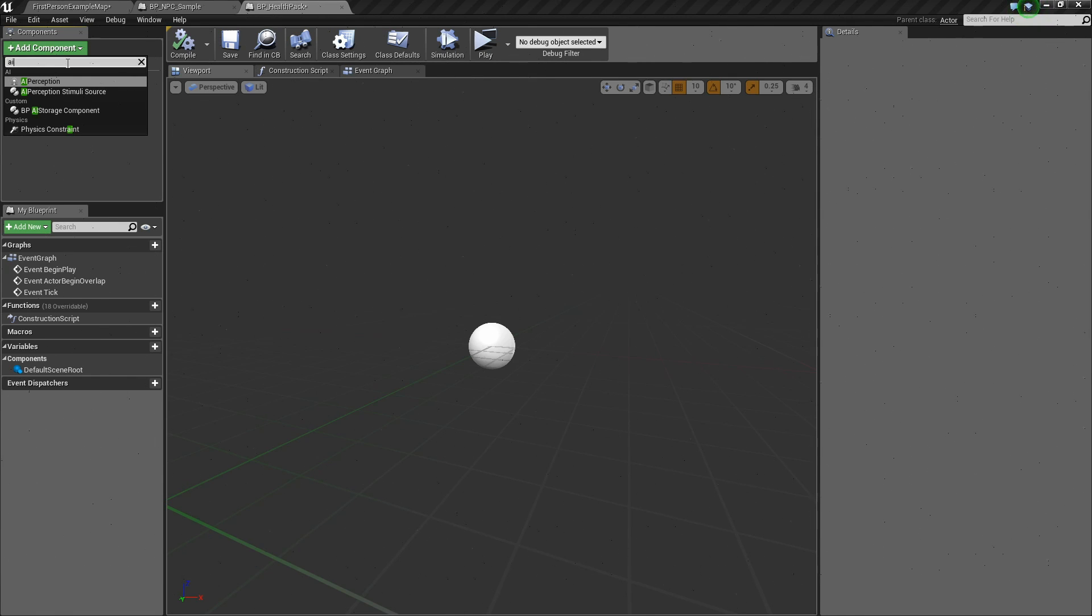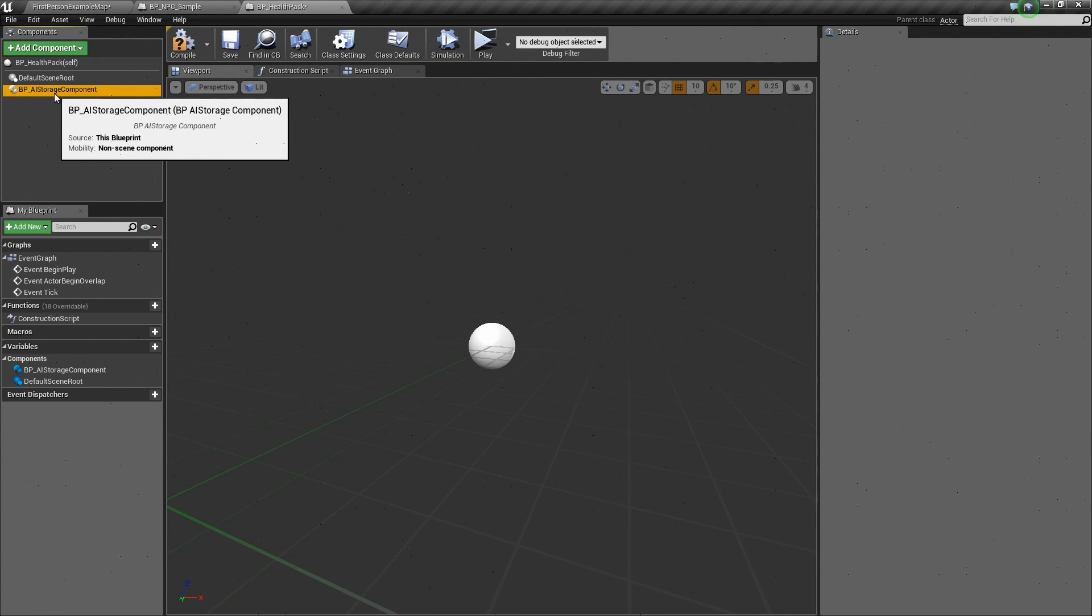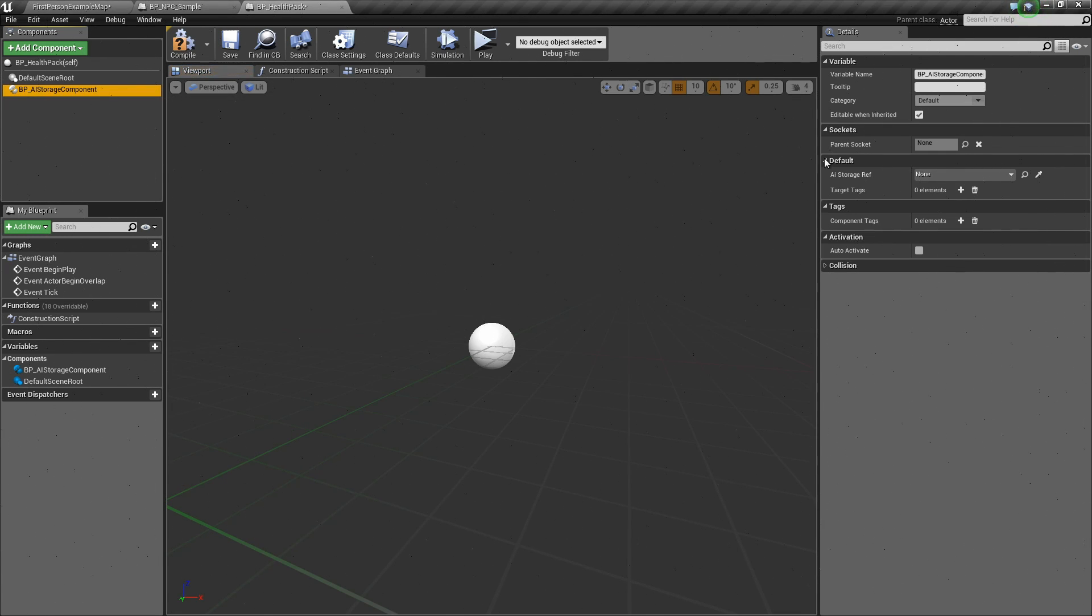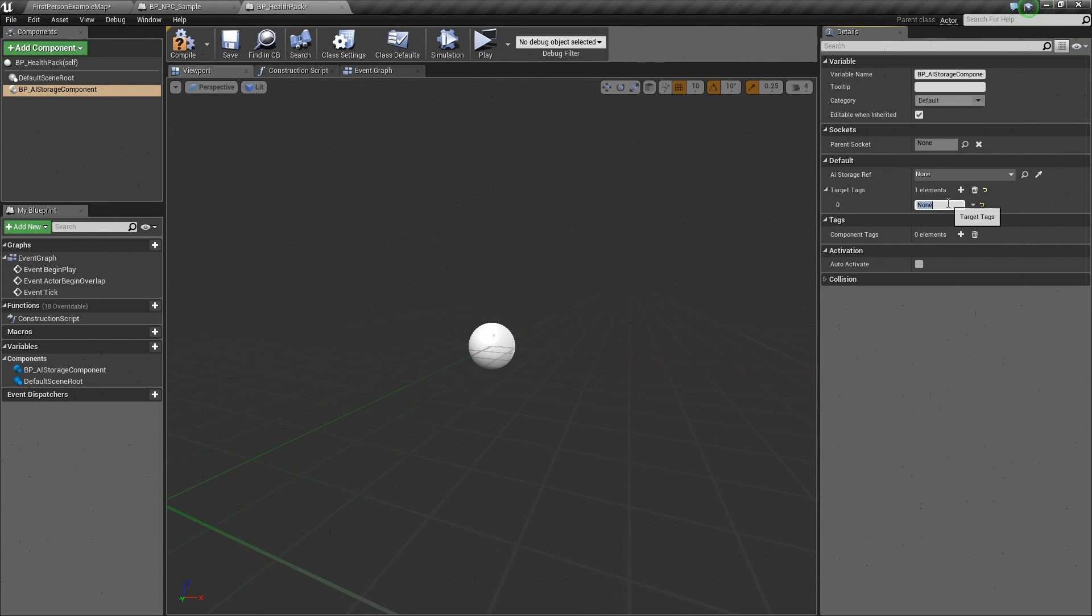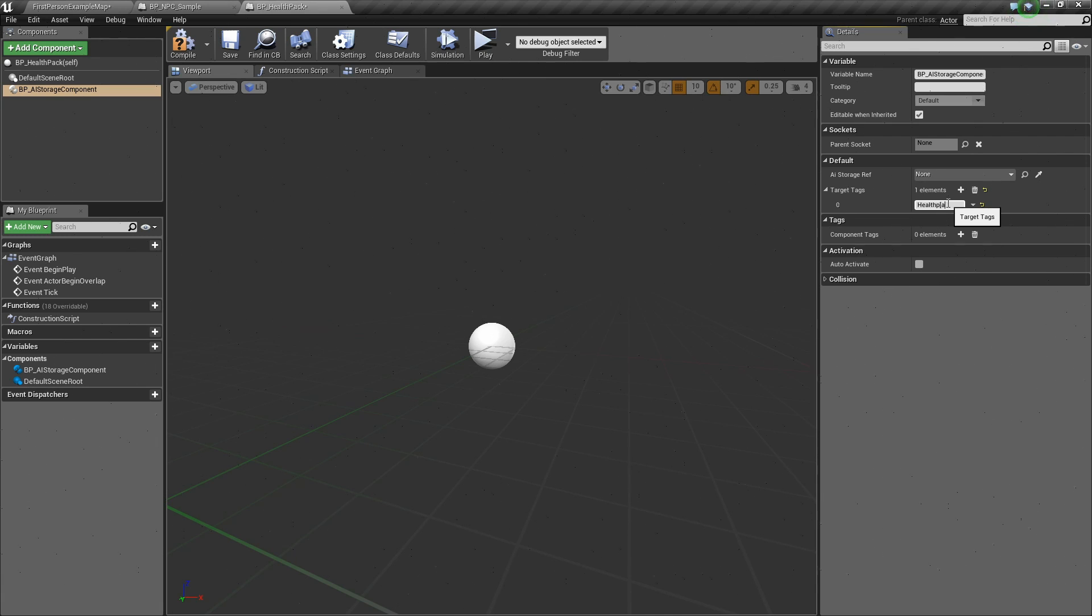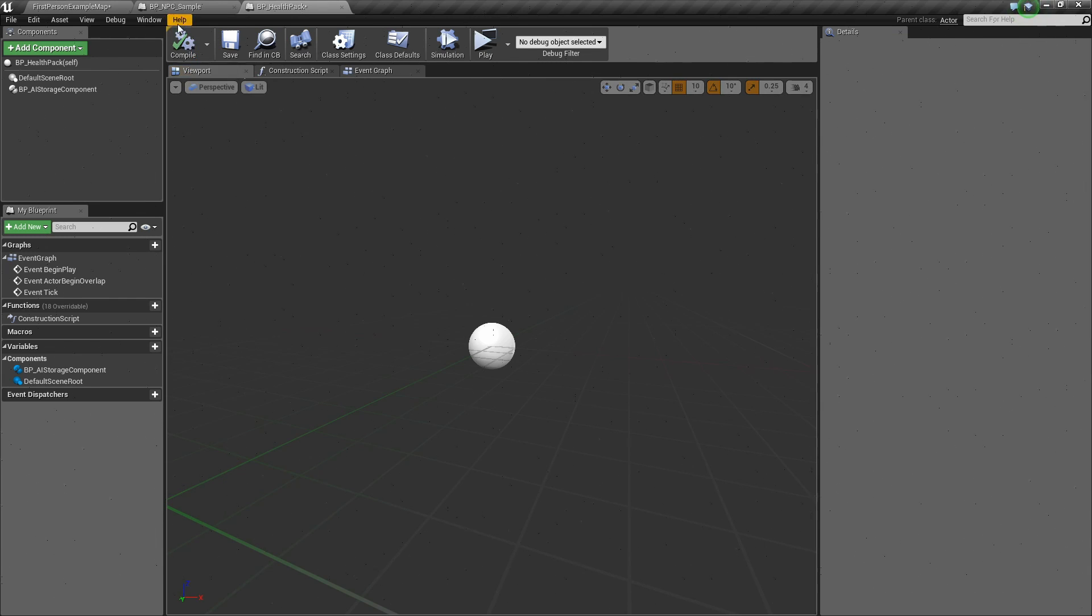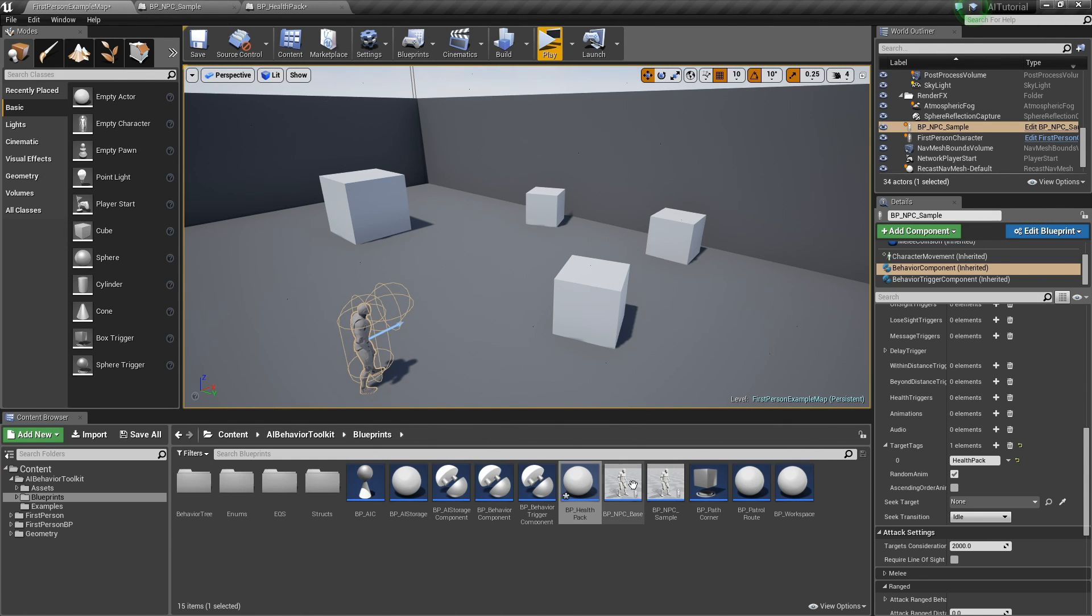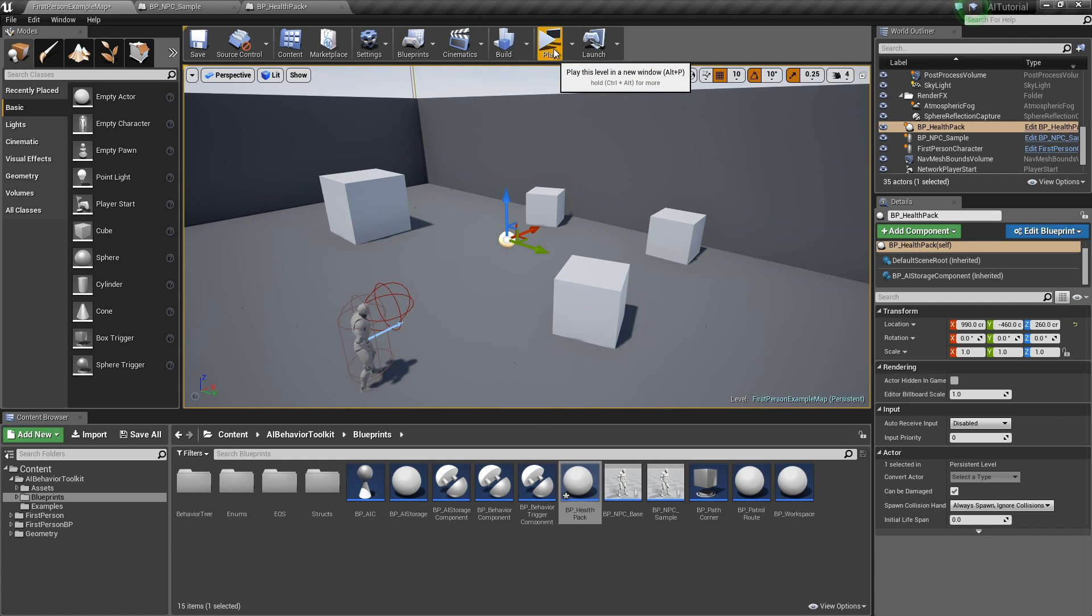So let's add our BP AI storage component to this actor. Select that, and down here in the target tags, let's add a health pack tag. Type in health pack, hit compile, and let's place our health pack actor in the level.